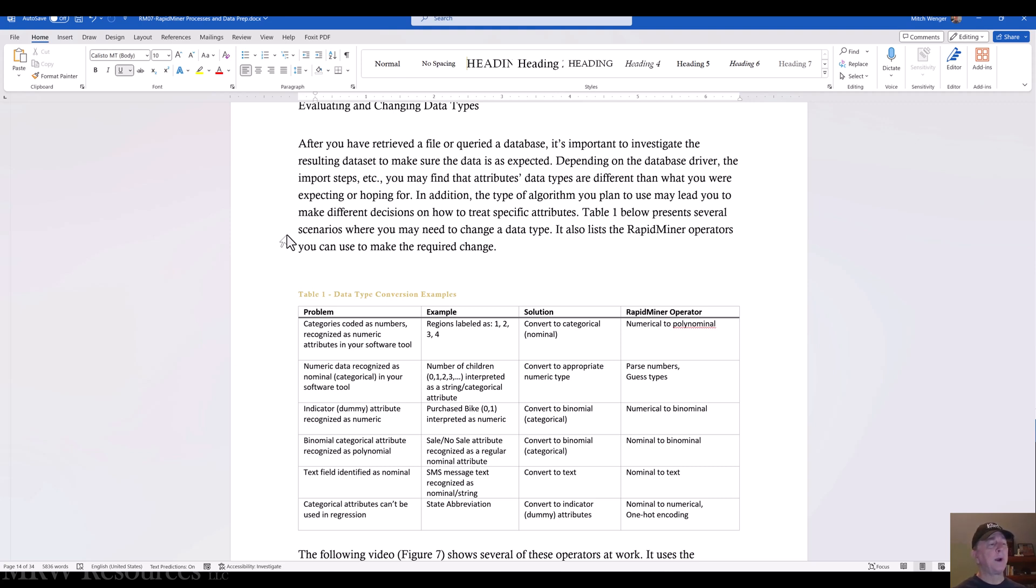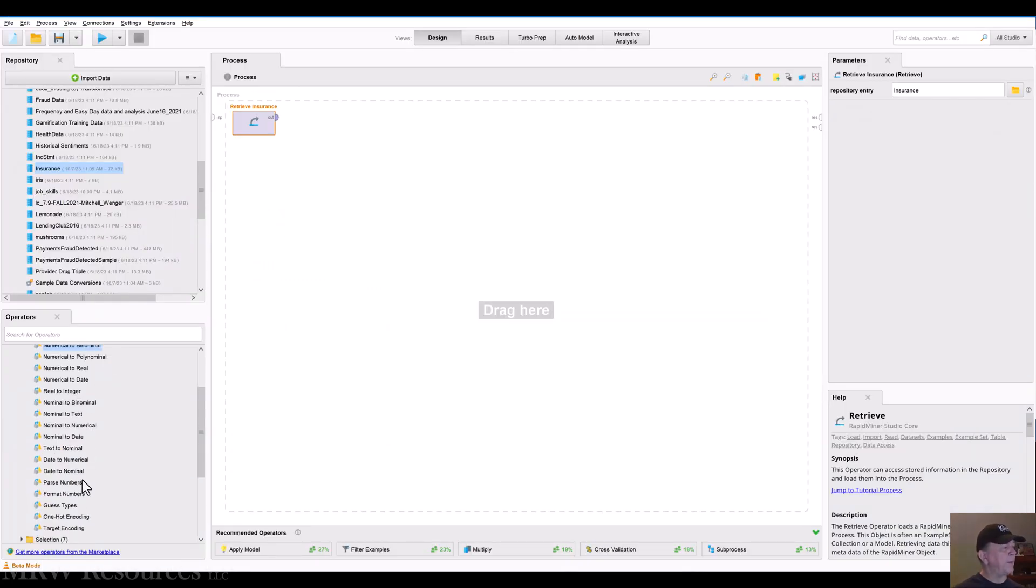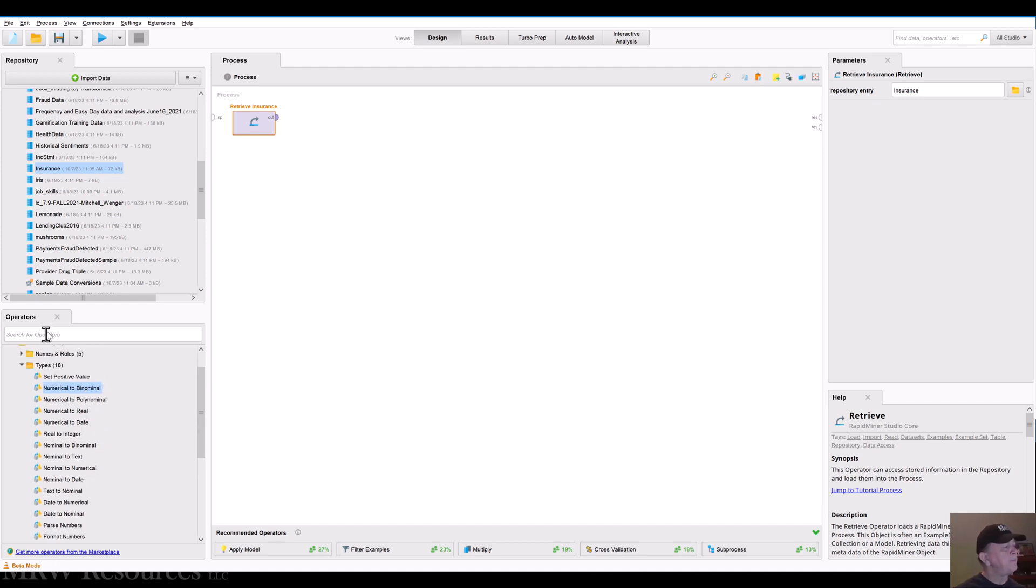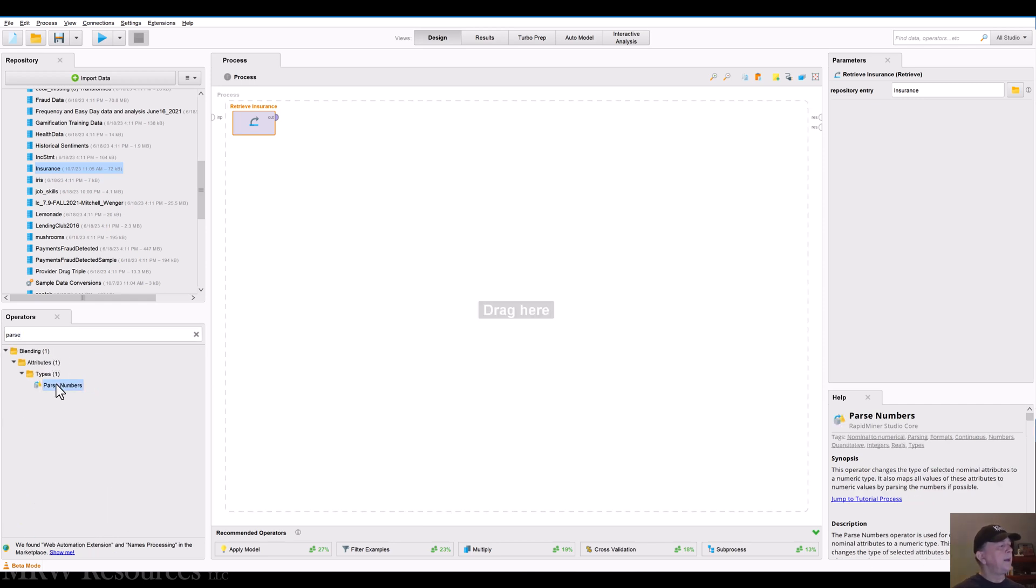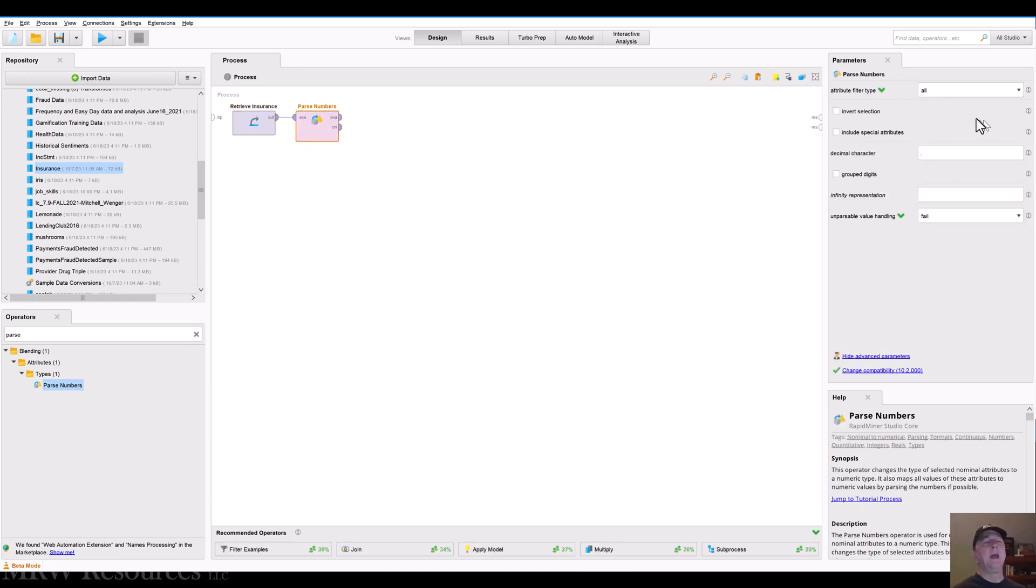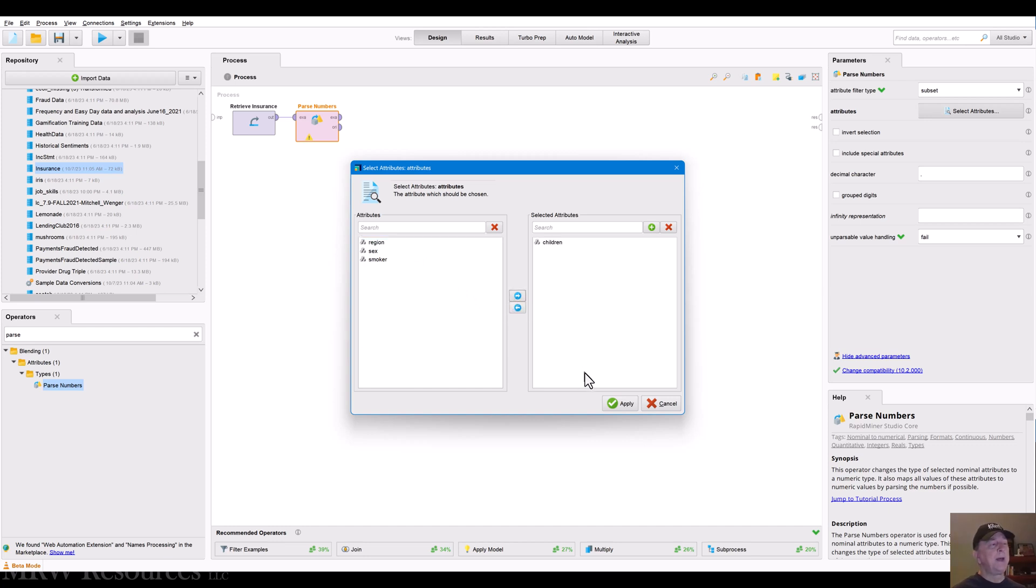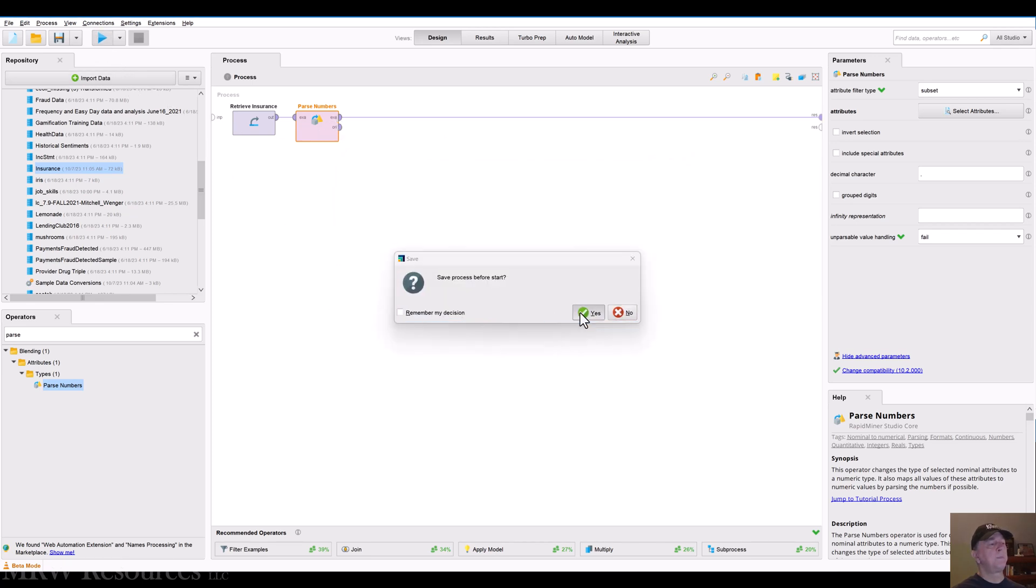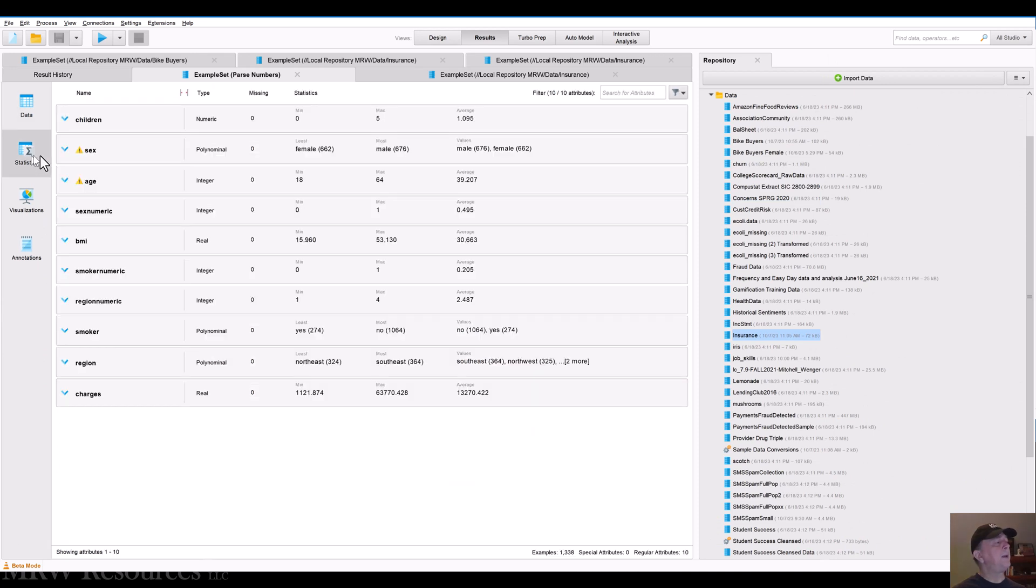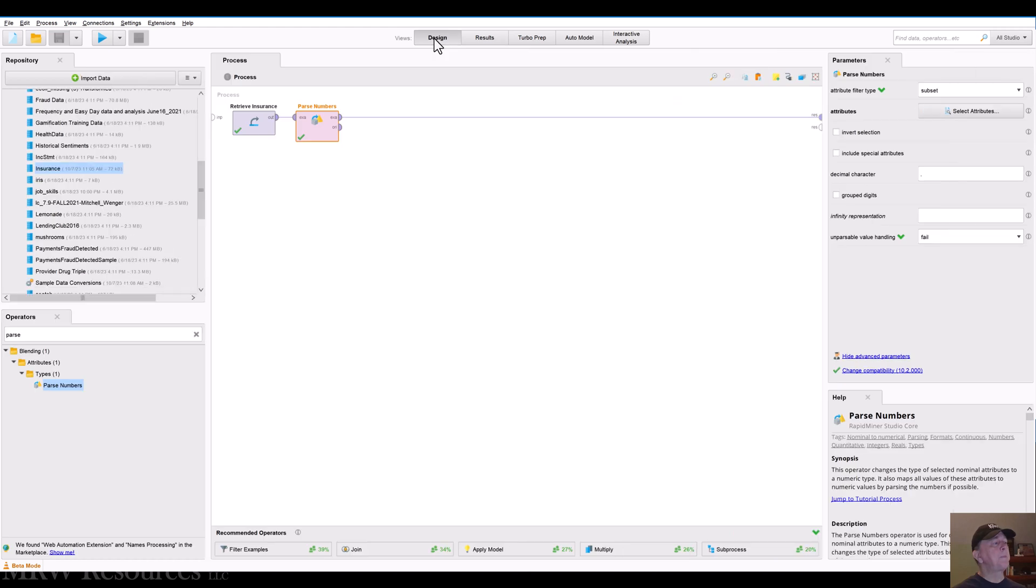So let's try each one of those and see how it works. The guess types is actually a pretty strong one, but let's do parse numbers. So I bring in parse numbers and I will bring in a subset and I'll take children. It knows that it is only going to try and parse numbers from a categorical variable or a polynomial. So let's take children, apply that, and then let's see what we get. My output now has converted children to a numeric field. So I've got a numeric. I can convert it to an integer if I want at this point with another operator.